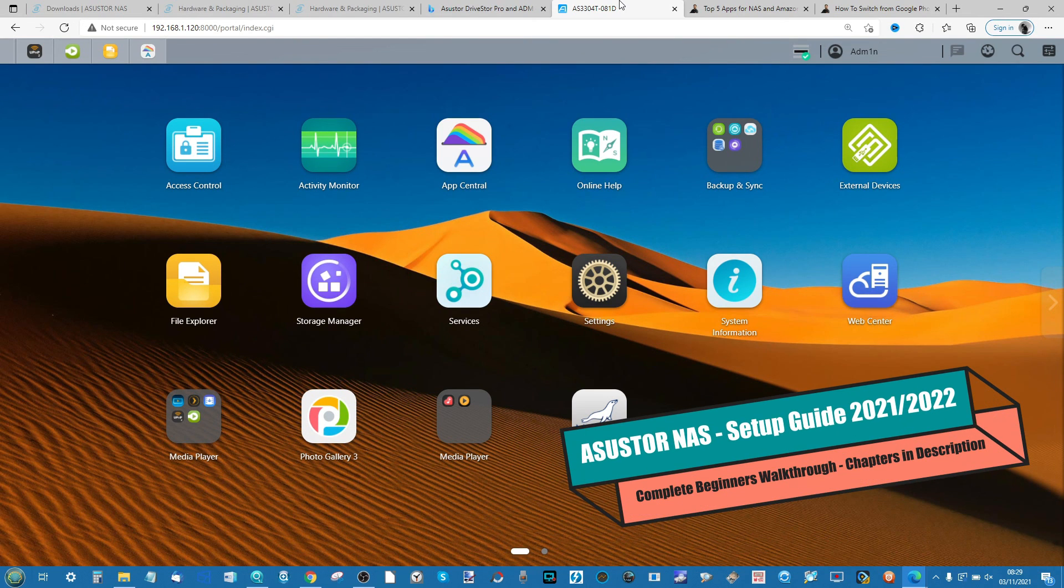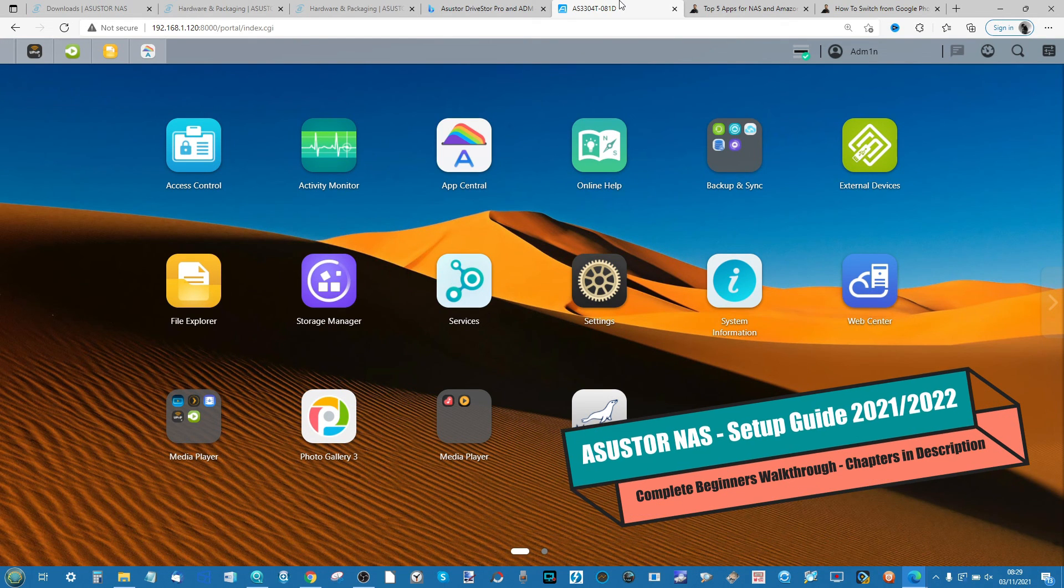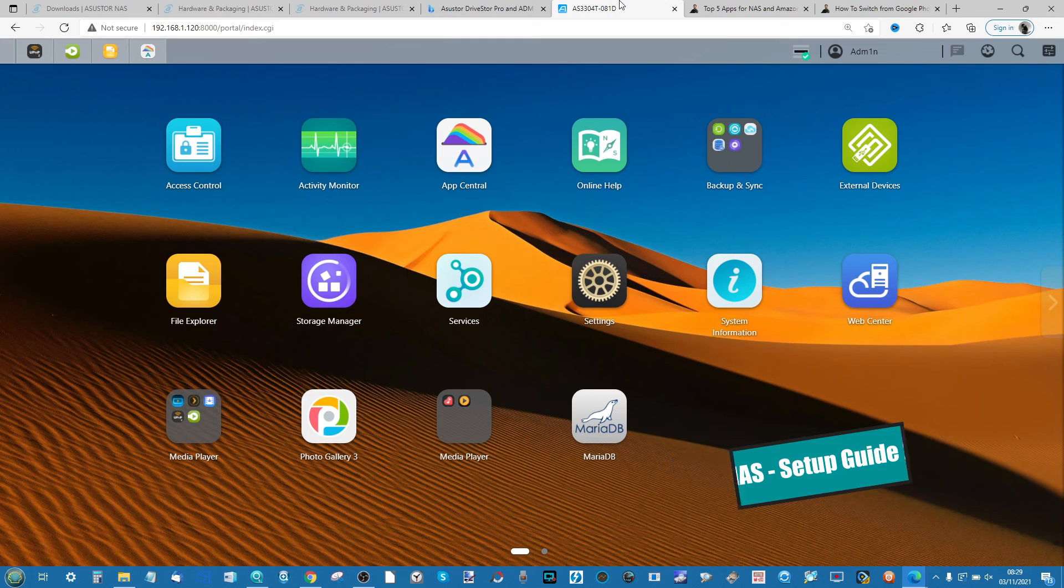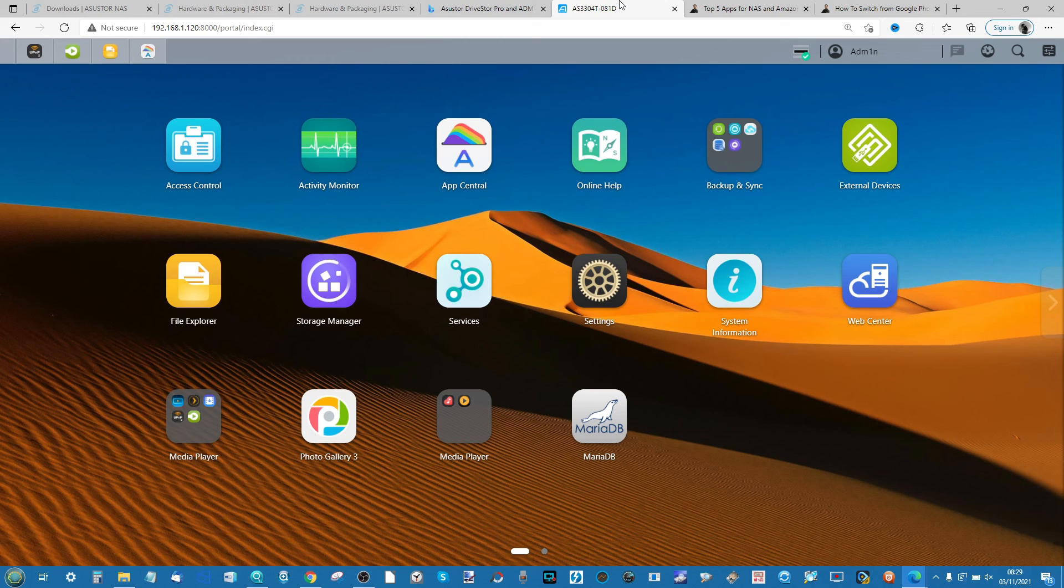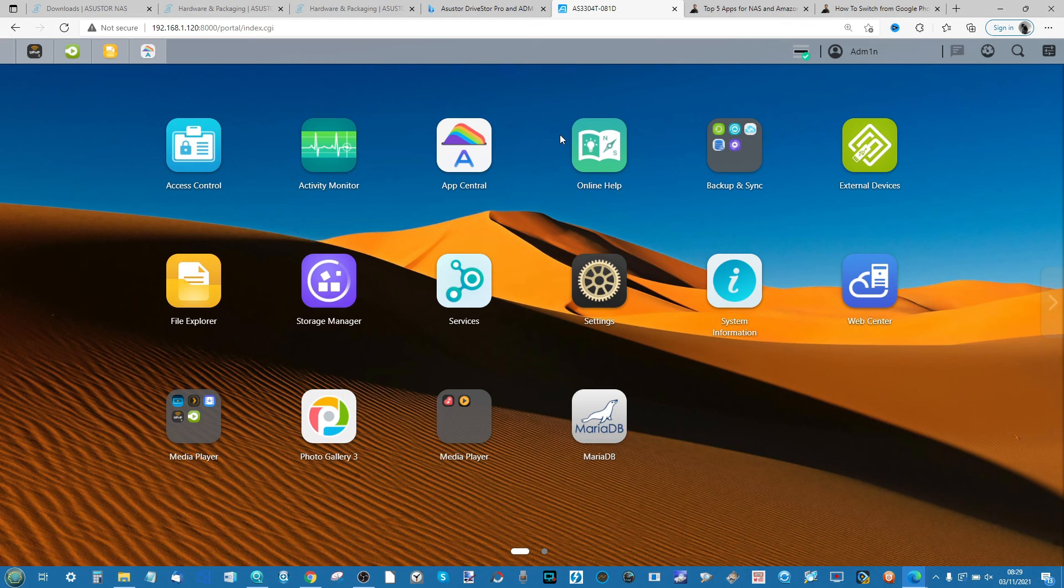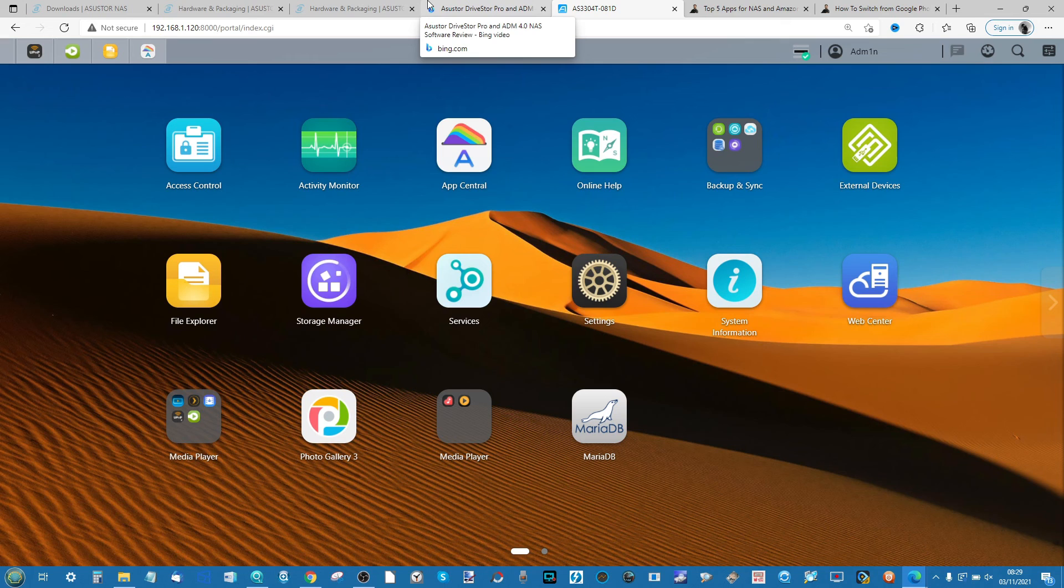Hello and welcome back to another video on ASUSTOR's ADM system. Today I'm going to be looking at audio files. For those of you that have been purchasing or considering purchasing an ASUSTOR NAS to house all of your large collections of MP3s, WAVs, MP4As, and more, there's lots of stuff you can do with the ASUSTOR NAS system.